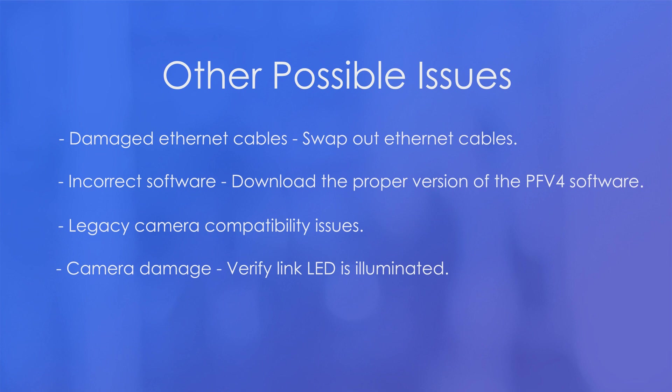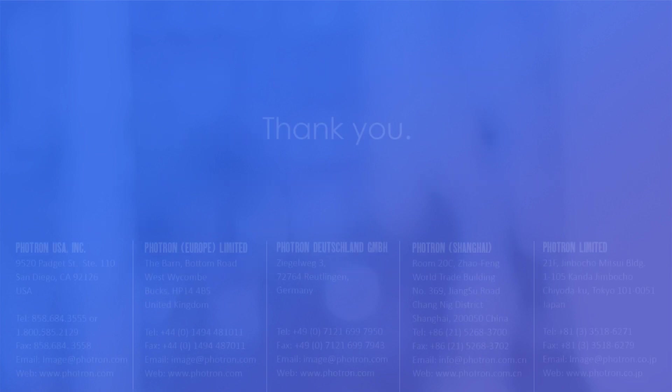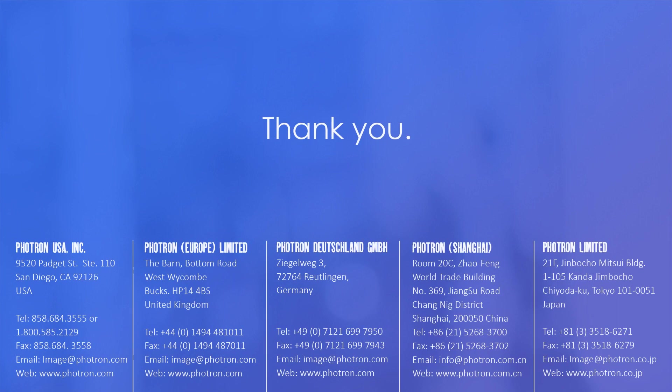And that is a list of a lot of common possible issues when experiencing connectivity problems. This is not a completely exhaustive list, and if after trying everything on here you're still having issues, please feel free to give us a call or an email, and we'd be happy to assist you with troubleshooting. I hope you found this tech tip helpful. Thank you, and have a great day.